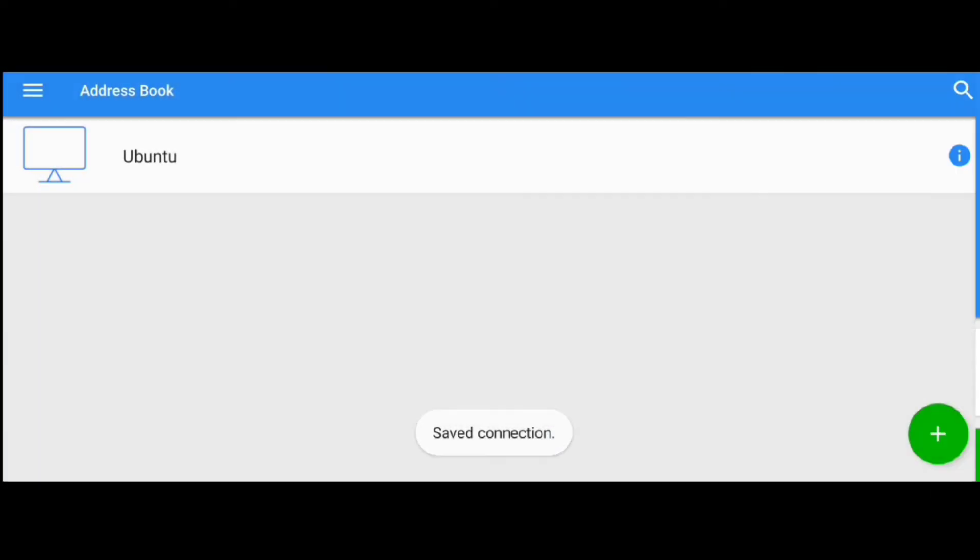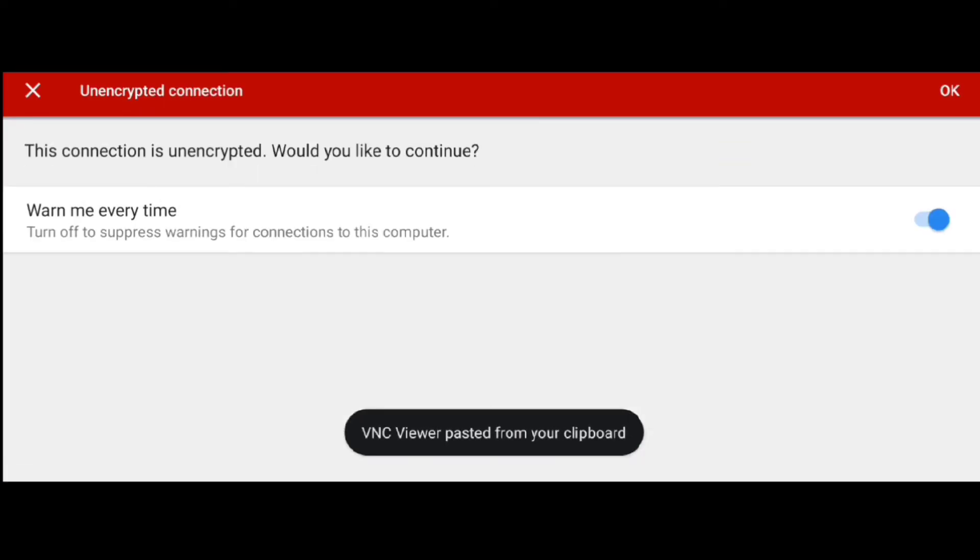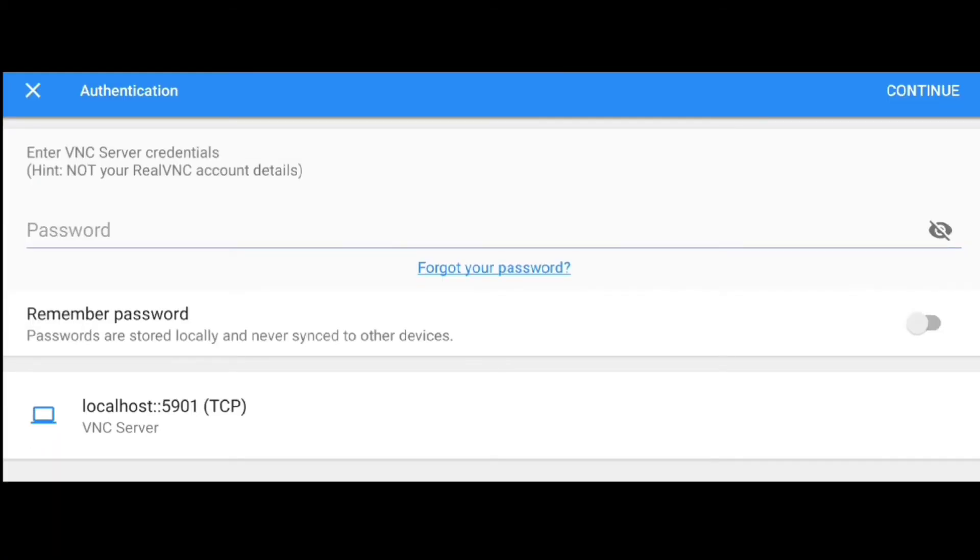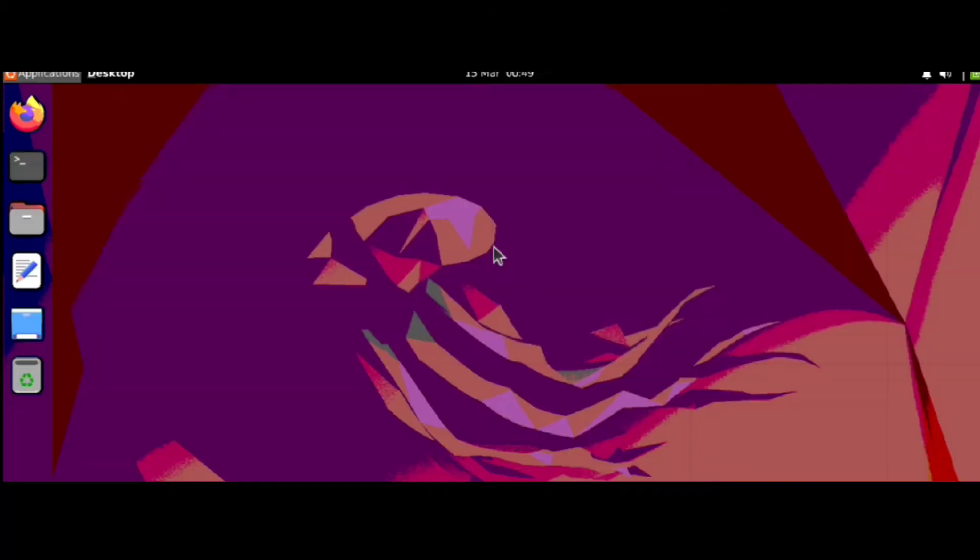Click on Connect, ignore the warning and click OK. Enter the password you created earlier, and here is Ubuntu desktop.